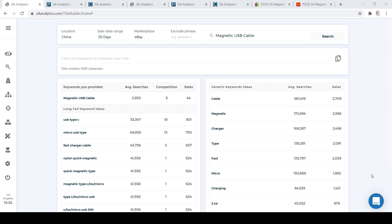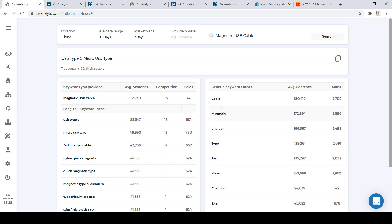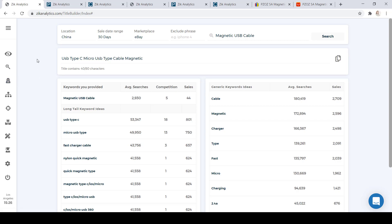It's super simple to use. To build your title, click on the long tail keywords and some short tail keywords — this builds your title up here, which you can then copy and paste onto your eBay product description.